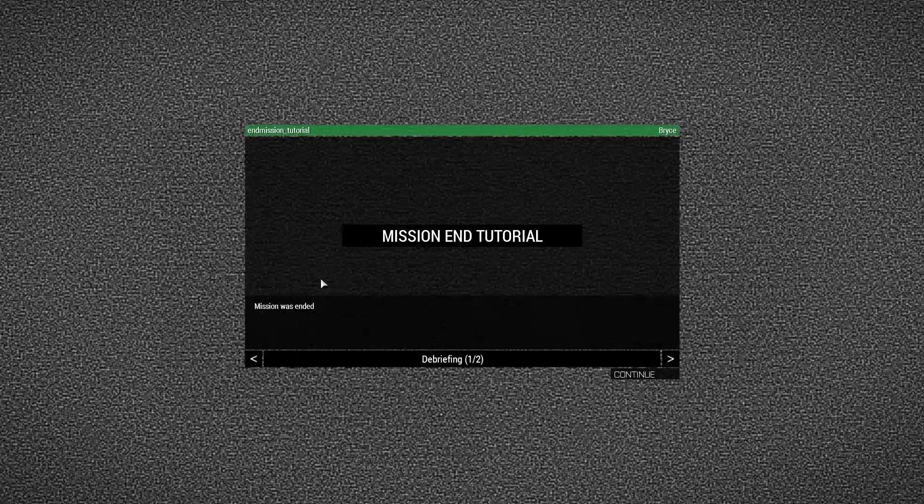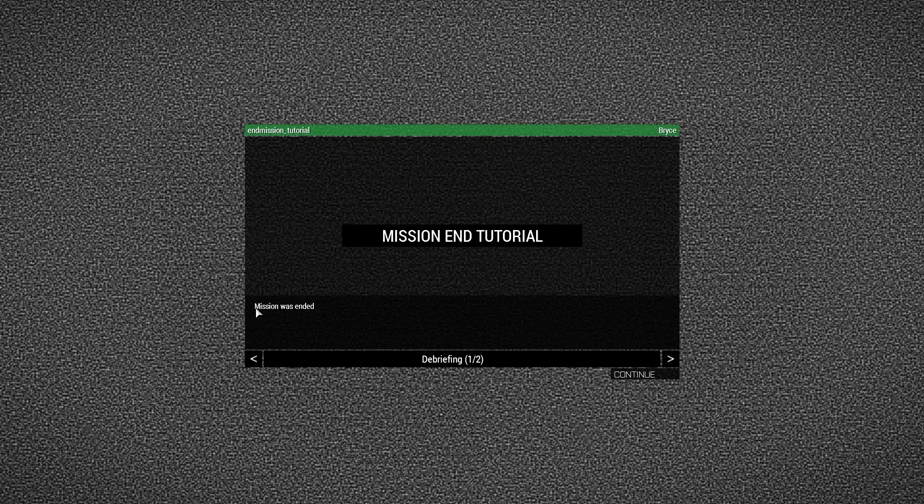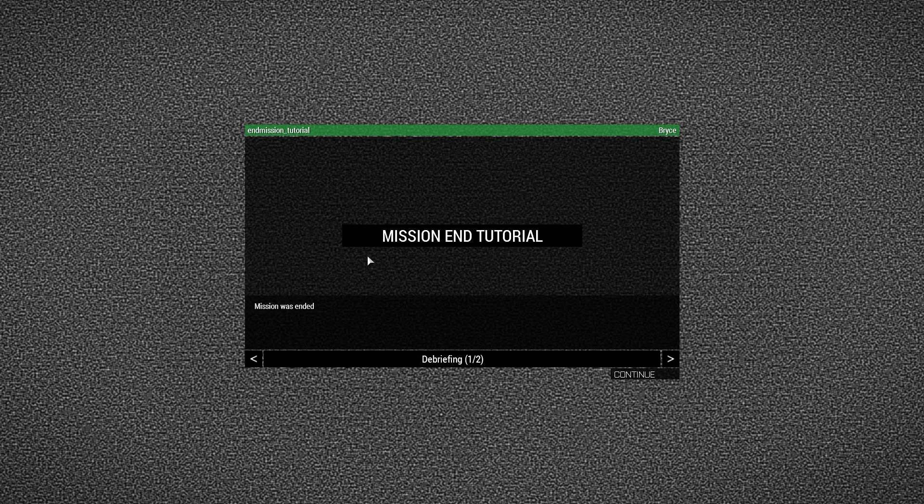And once we get to our debriefing, we have the description will end up here. Your title will end up here. And the picture will be in the background.